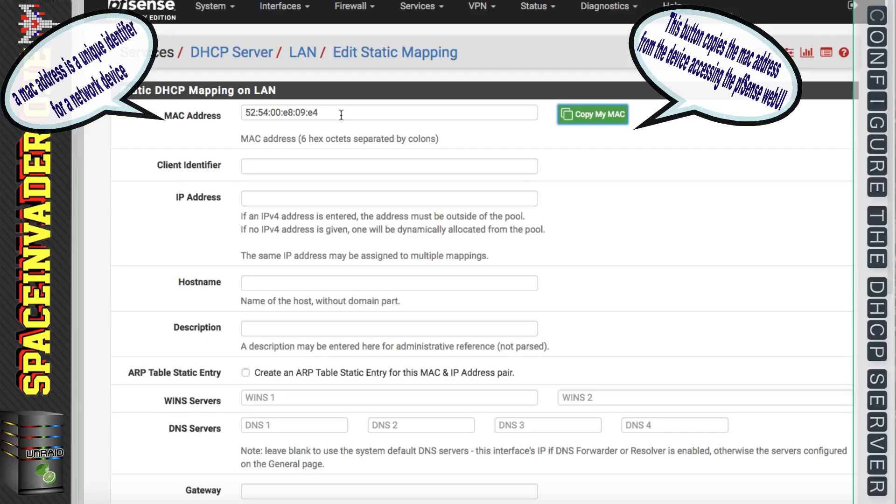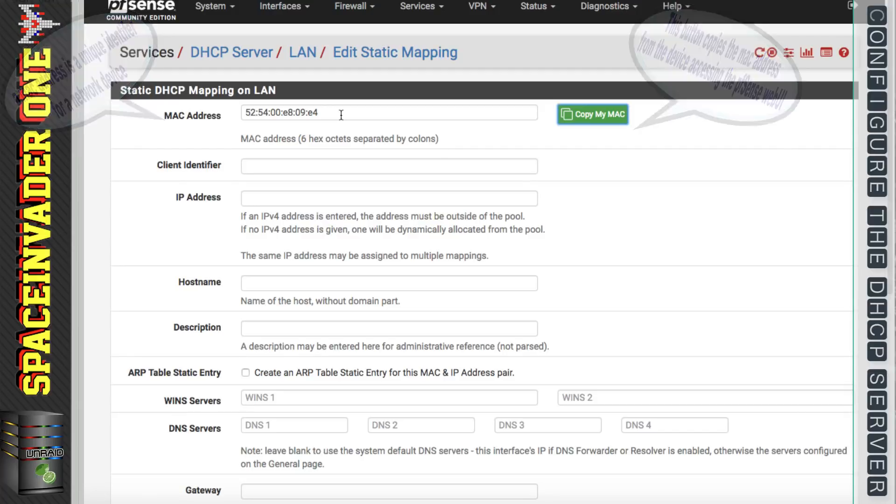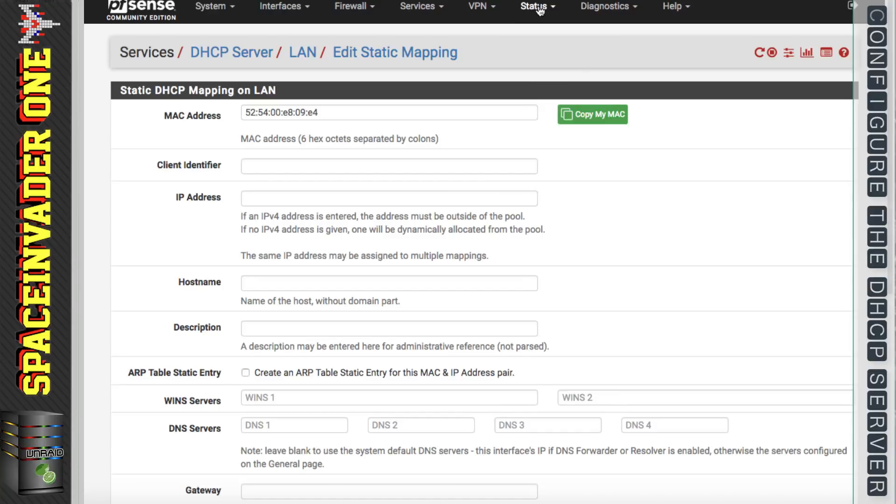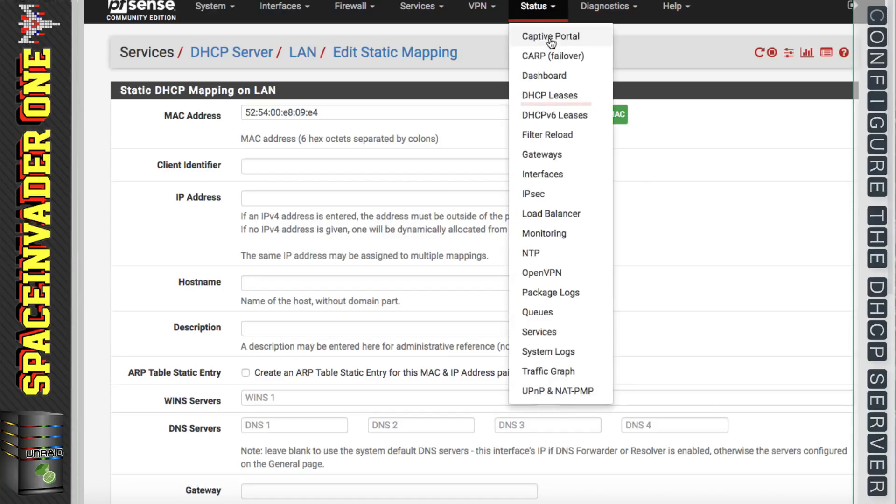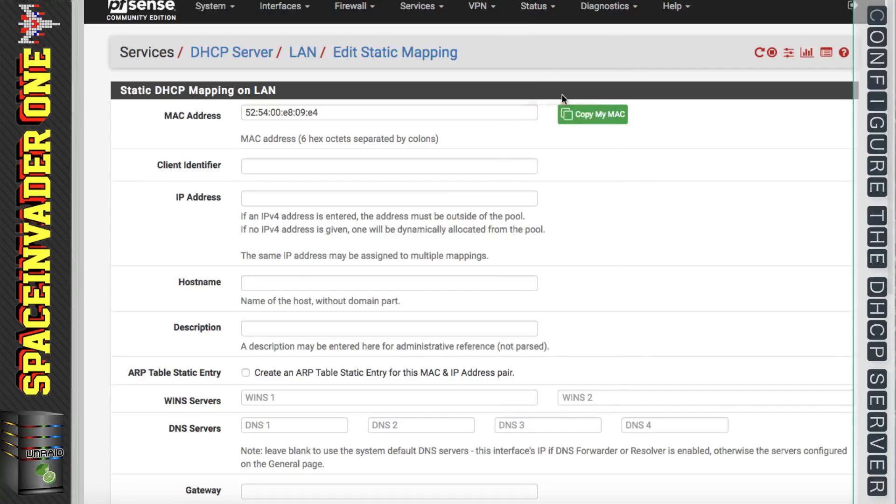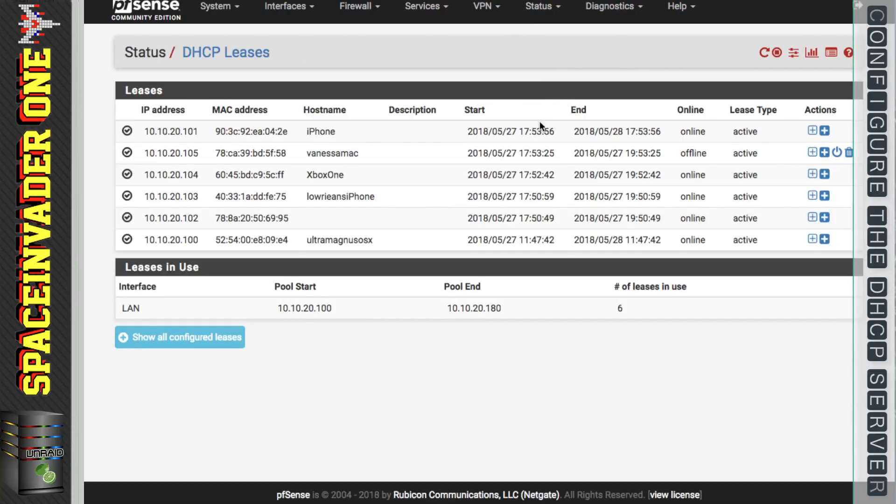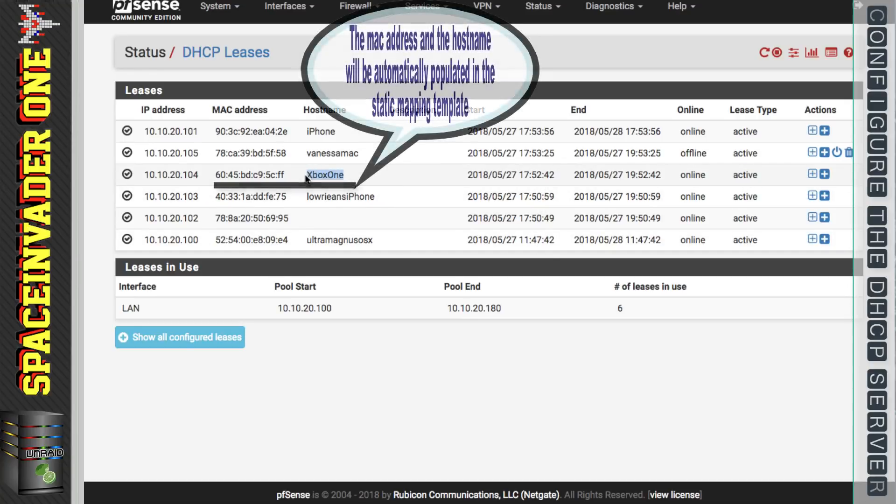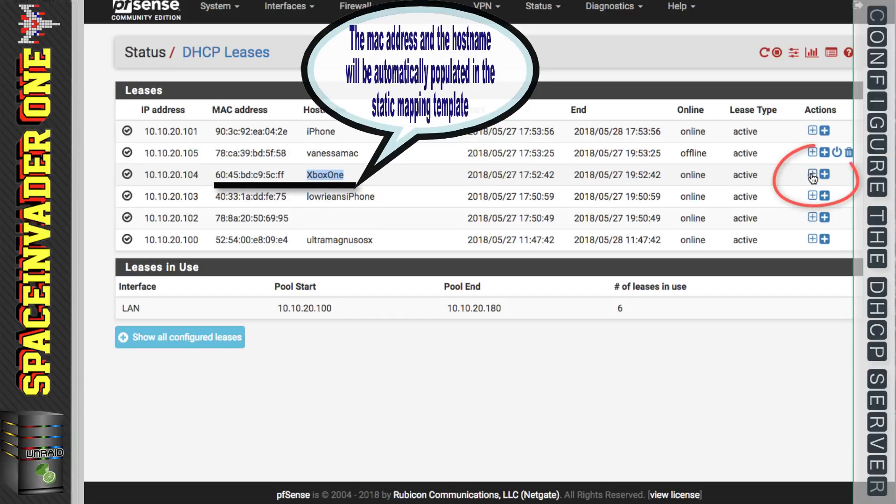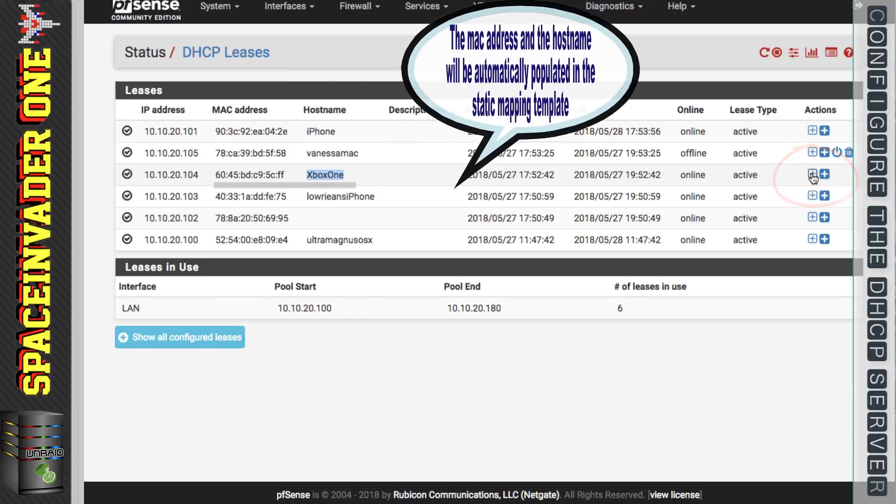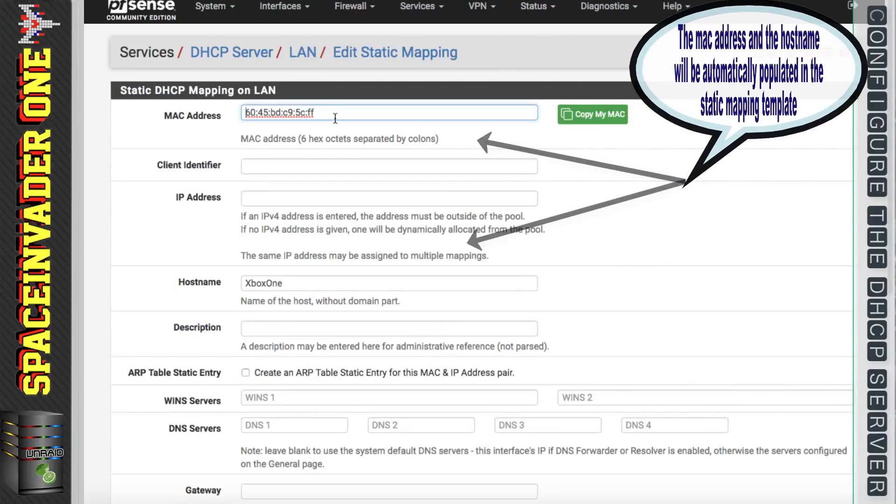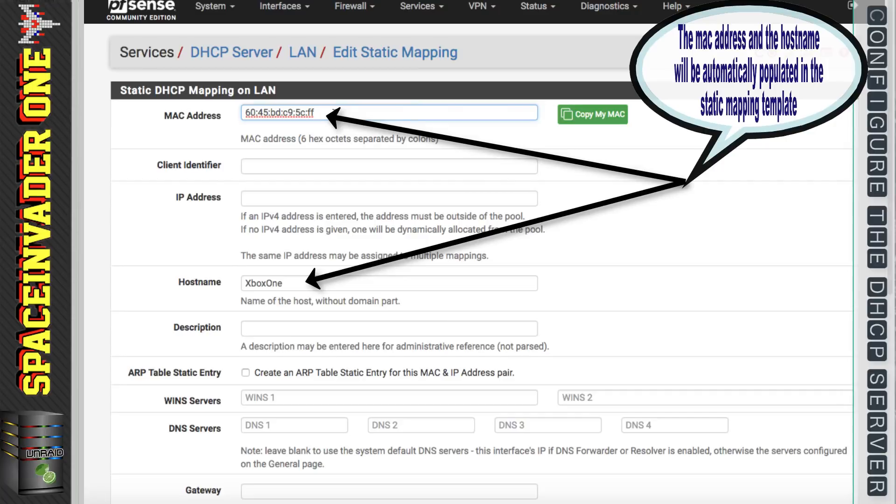That will put in the MAC address of the computer that you're accessing this web UI with. But to easily be able to put in other MAC addresses from existing clients on your network, if you click onto status and then go to DHCP leases, we can see here the various clients that are on this subnet. So this one here, the Xbox one, let's set a static mapping for that. So we want to click onto the first plus symbol here.